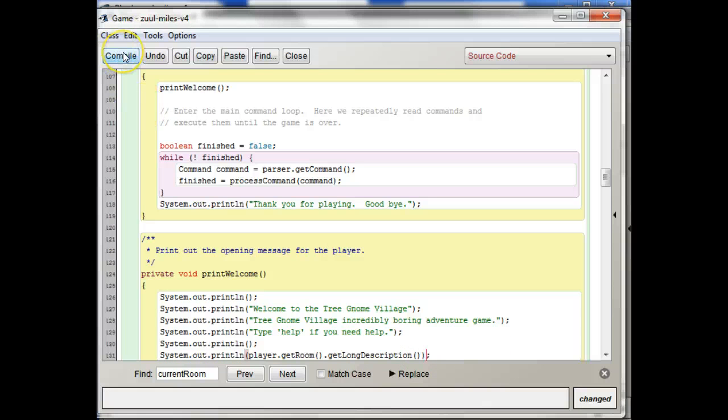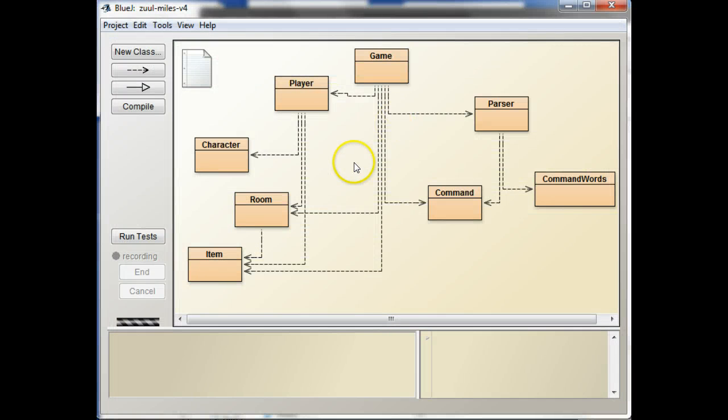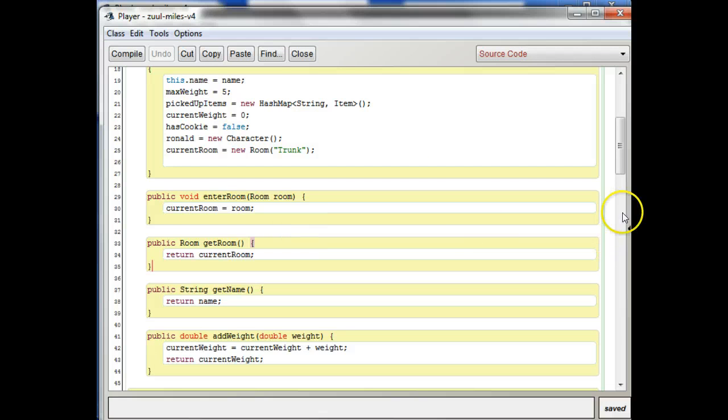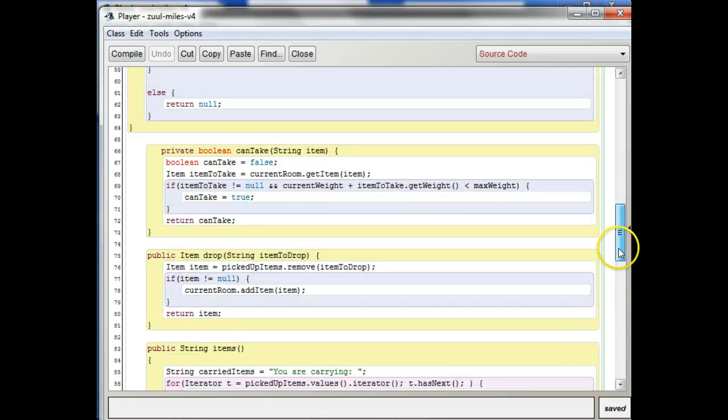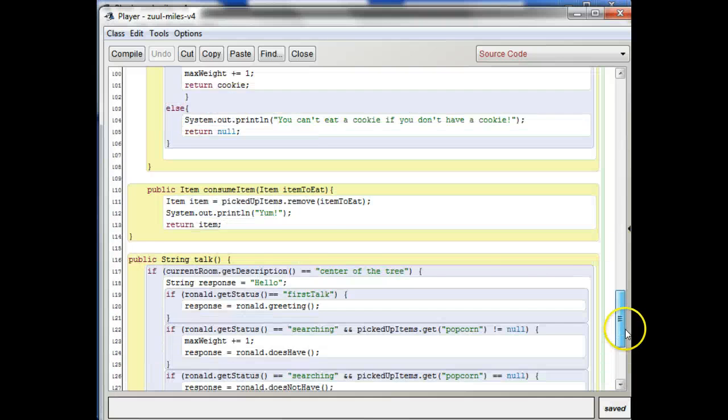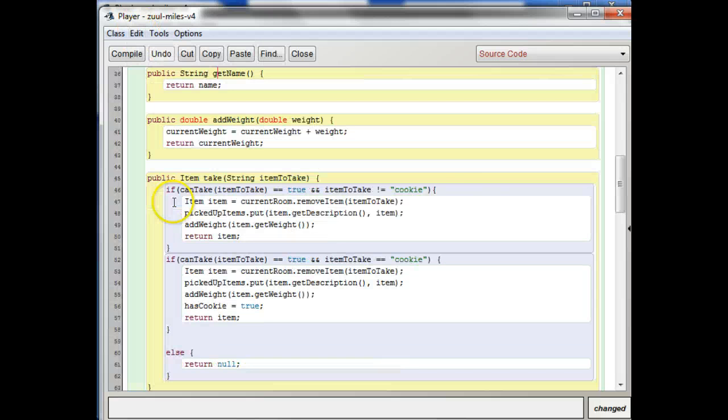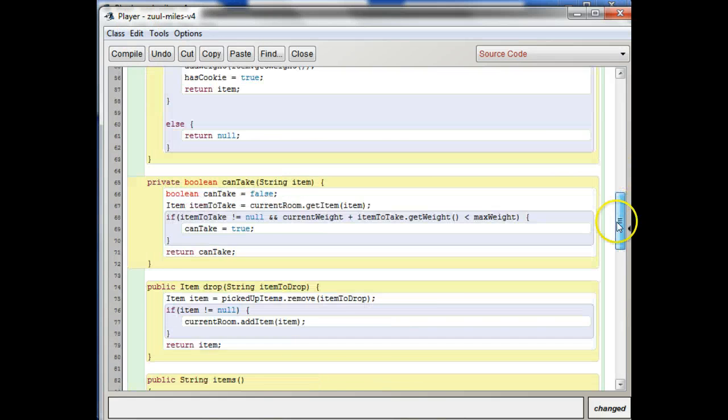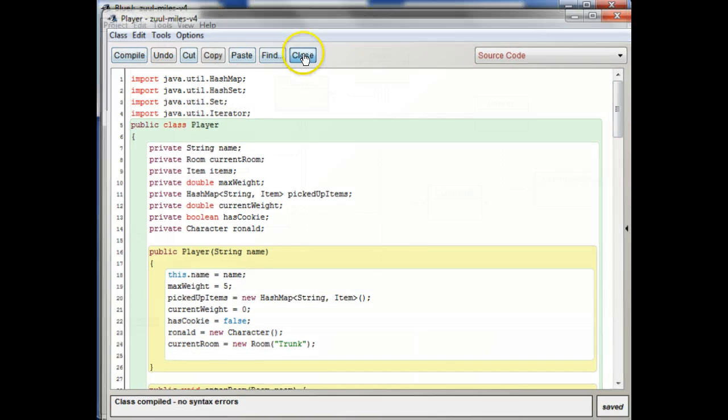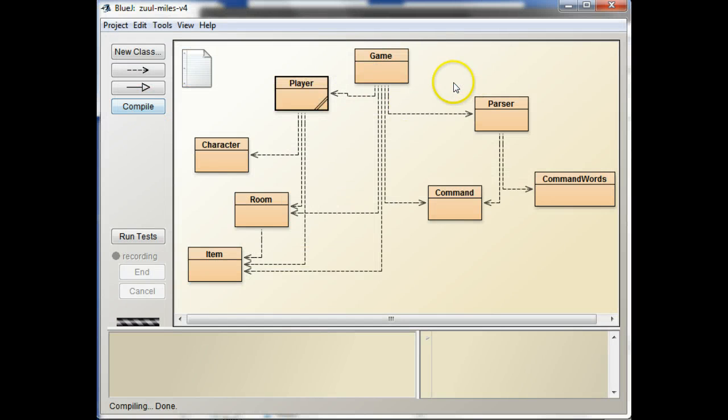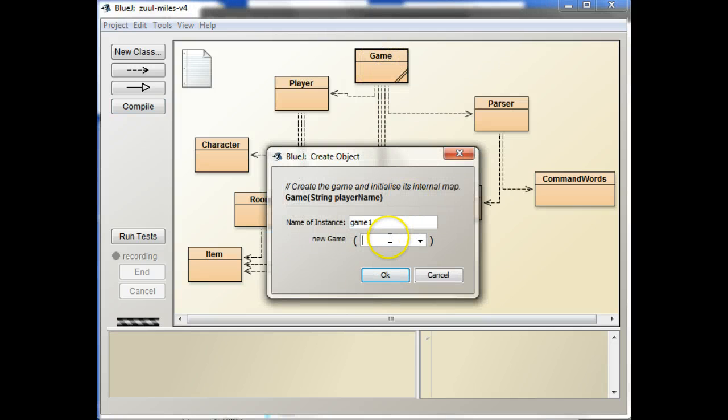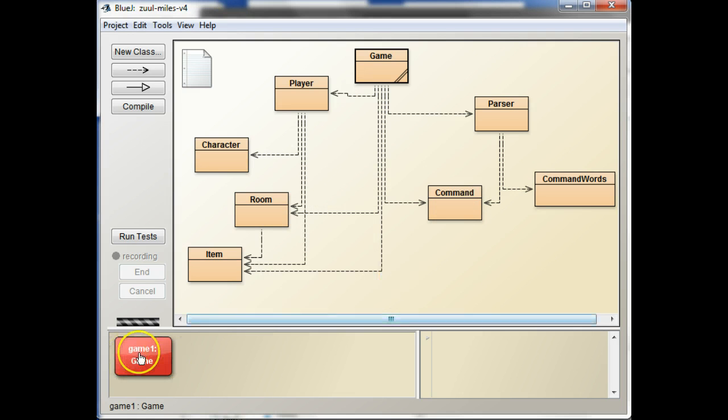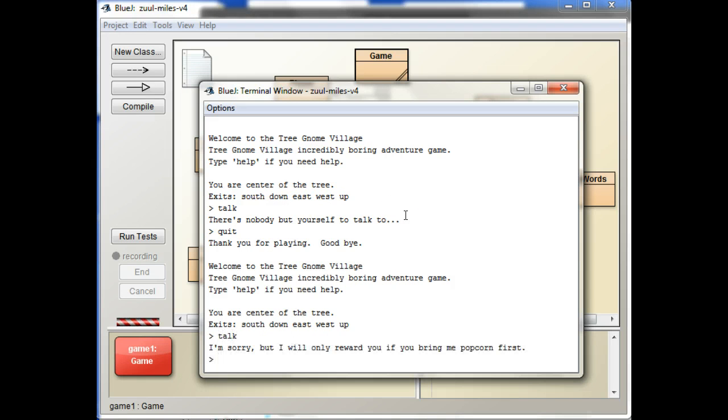Remember when we're setting it that's when we needed to call on enter room like right here. So here we're assigning a value to current room so here we want to say here we want to say player dot enter room. Okay and here we can paste that value in again. All right next. And more, that's the only one left. Okay good we can get rid of this one.